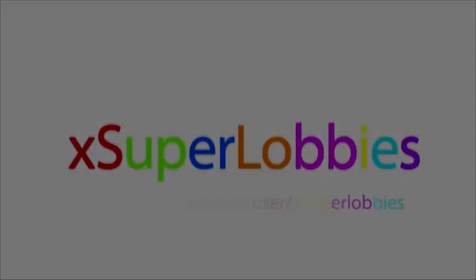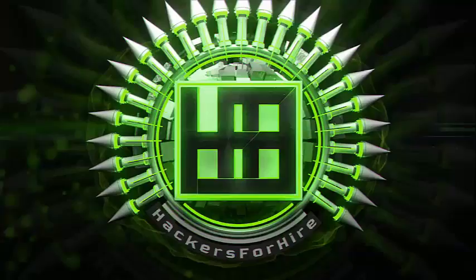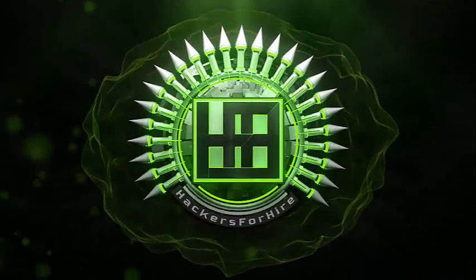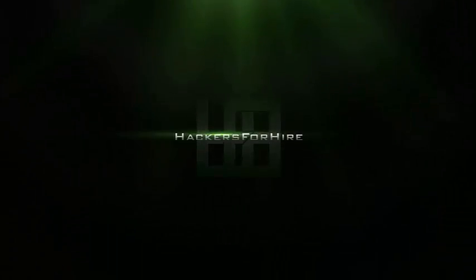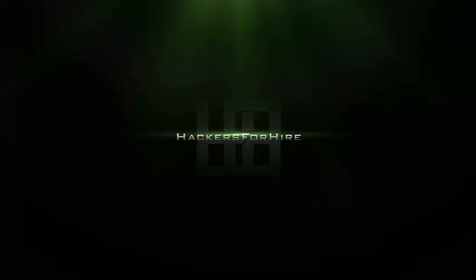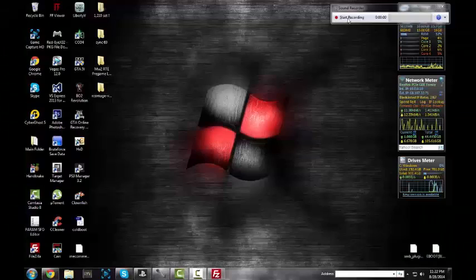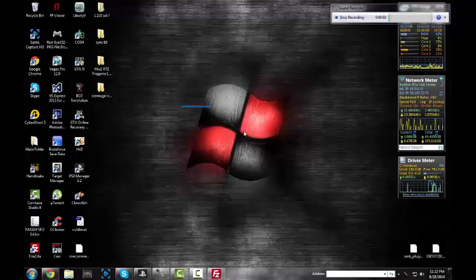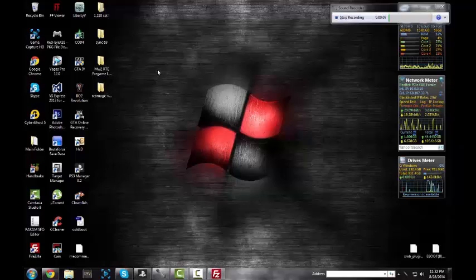Hey, what's going on guys, XAccess here. Today I'm teaching you guys how to edit the epilepsy warning on your PS3.